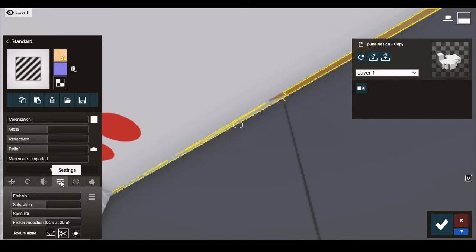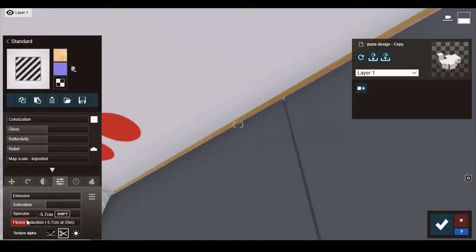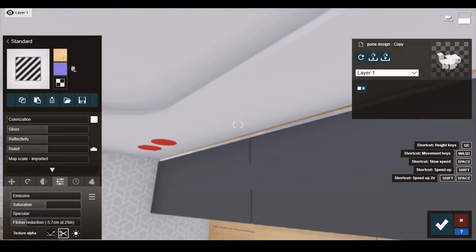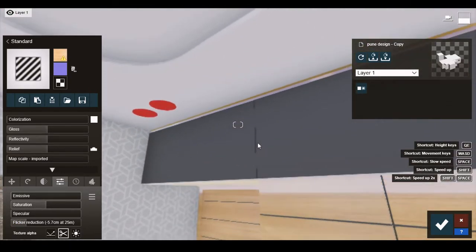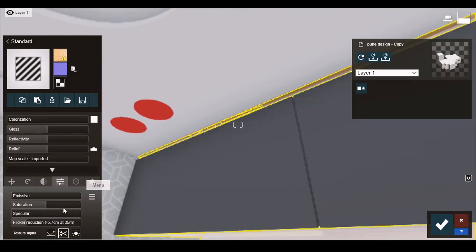There you will see flicker reduction bar. Try moving it to left or right and check the results. Maintain the settings according to your desired result and save it.